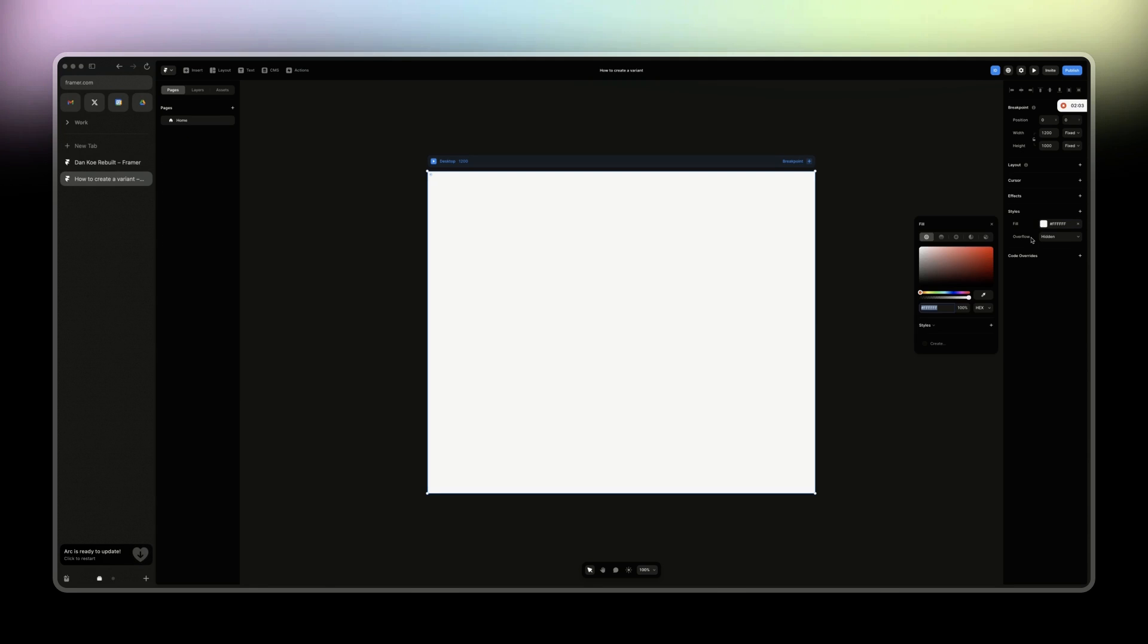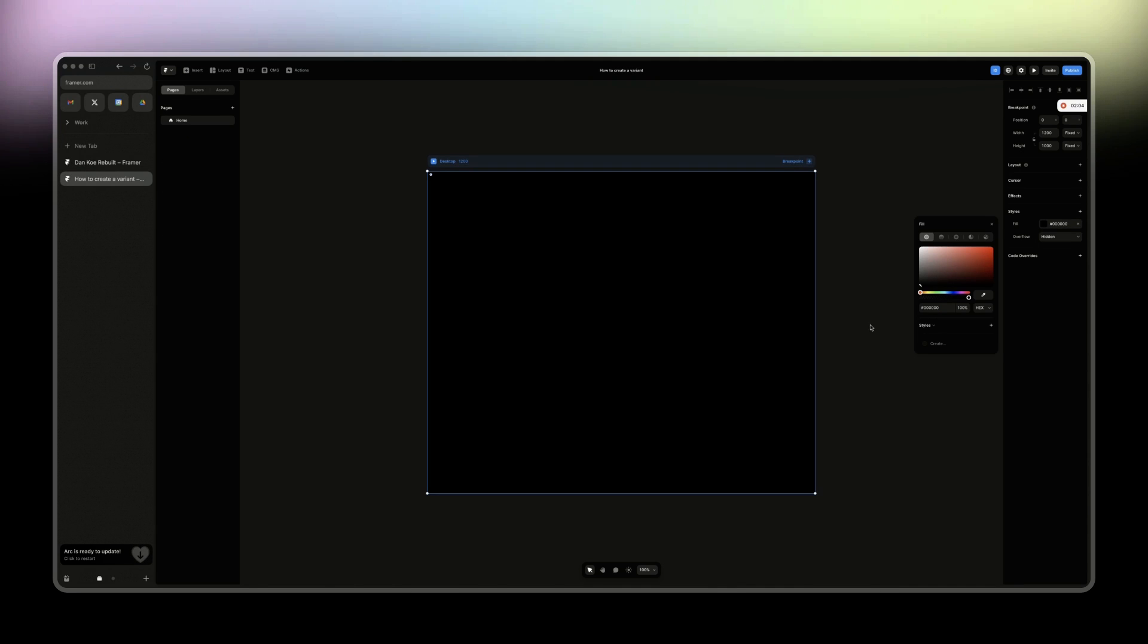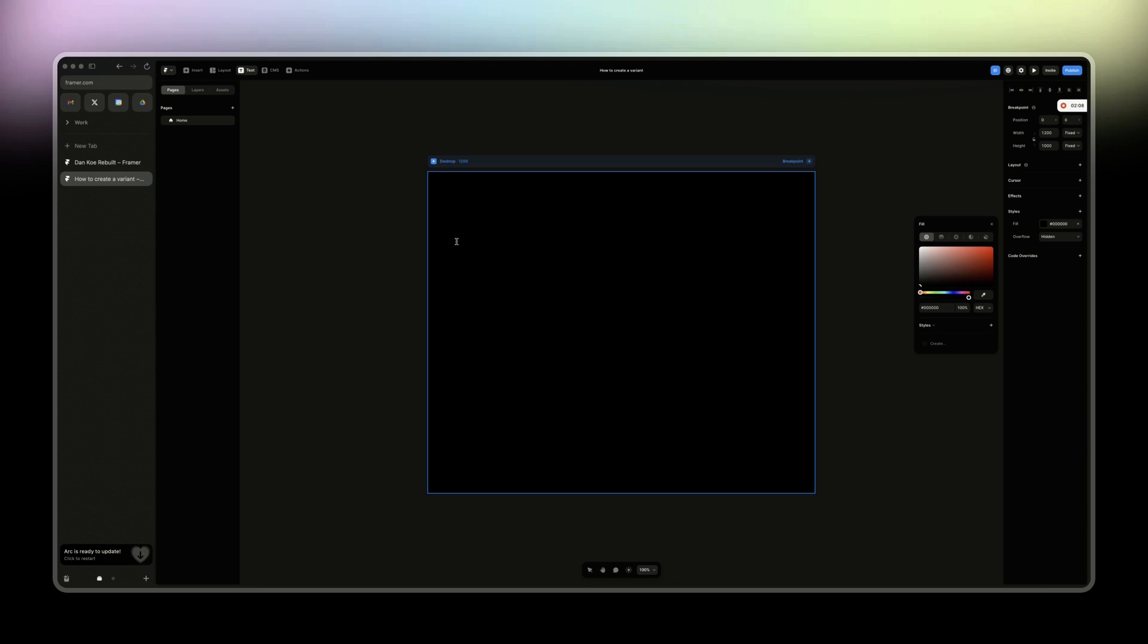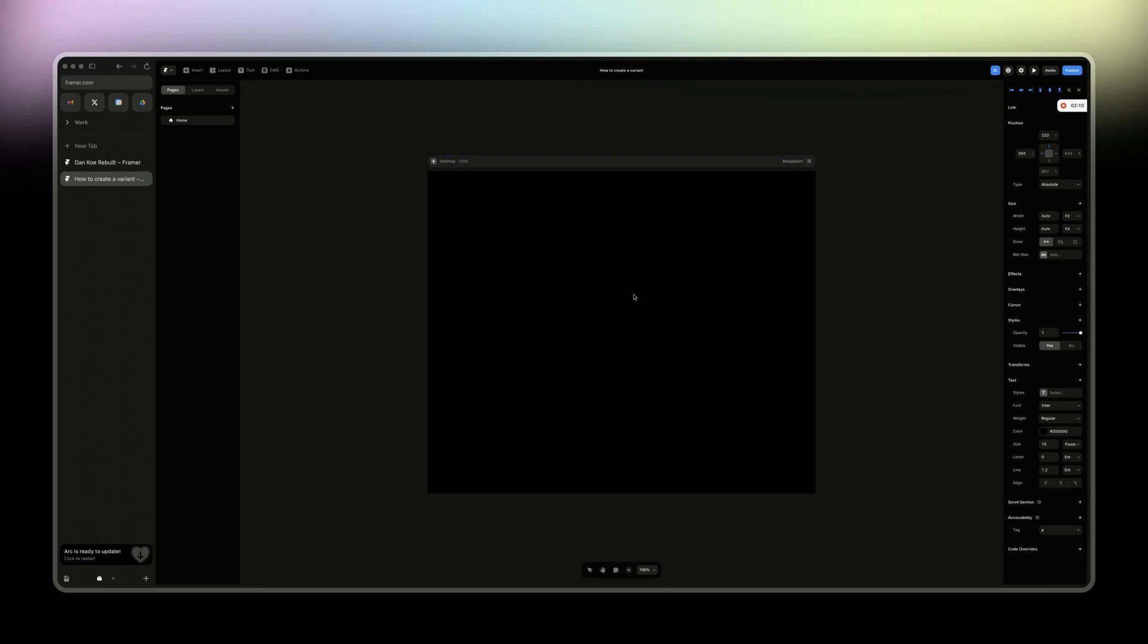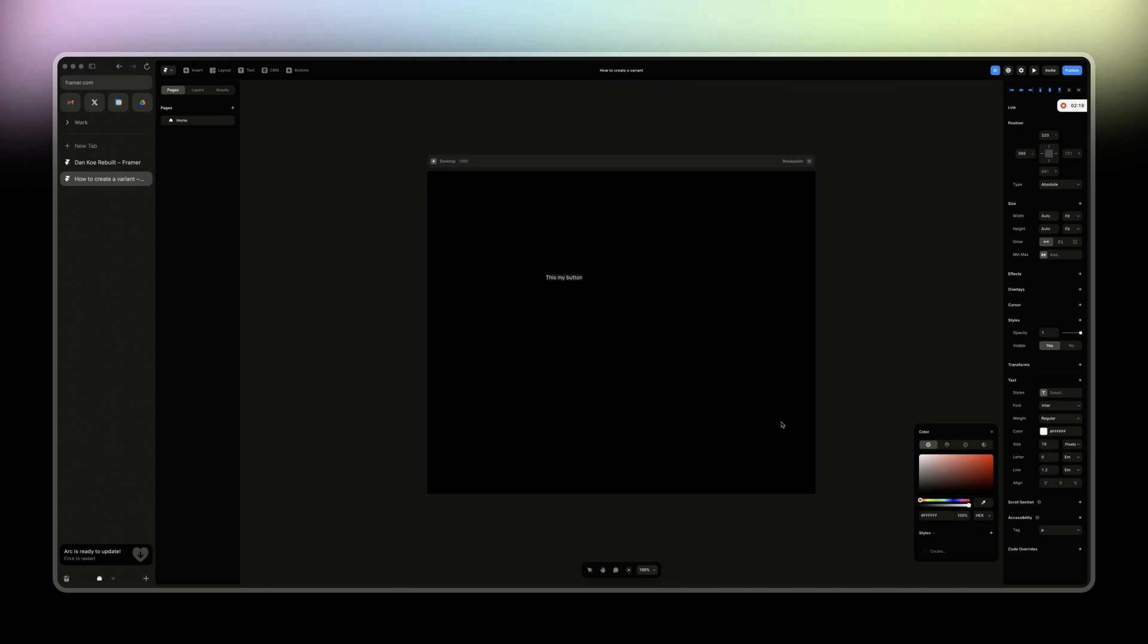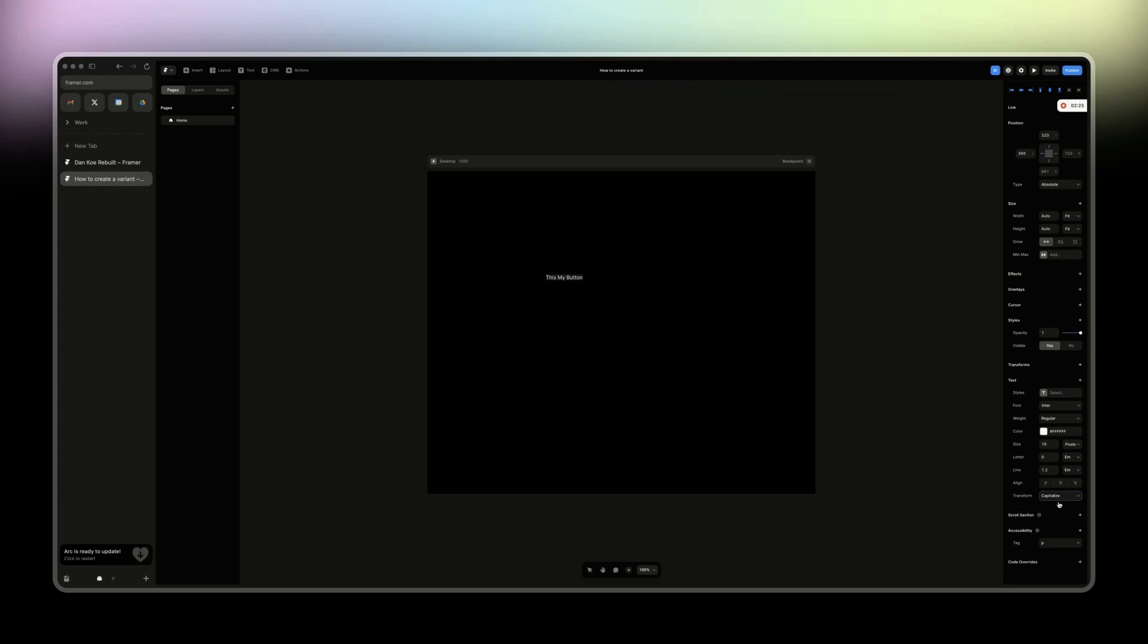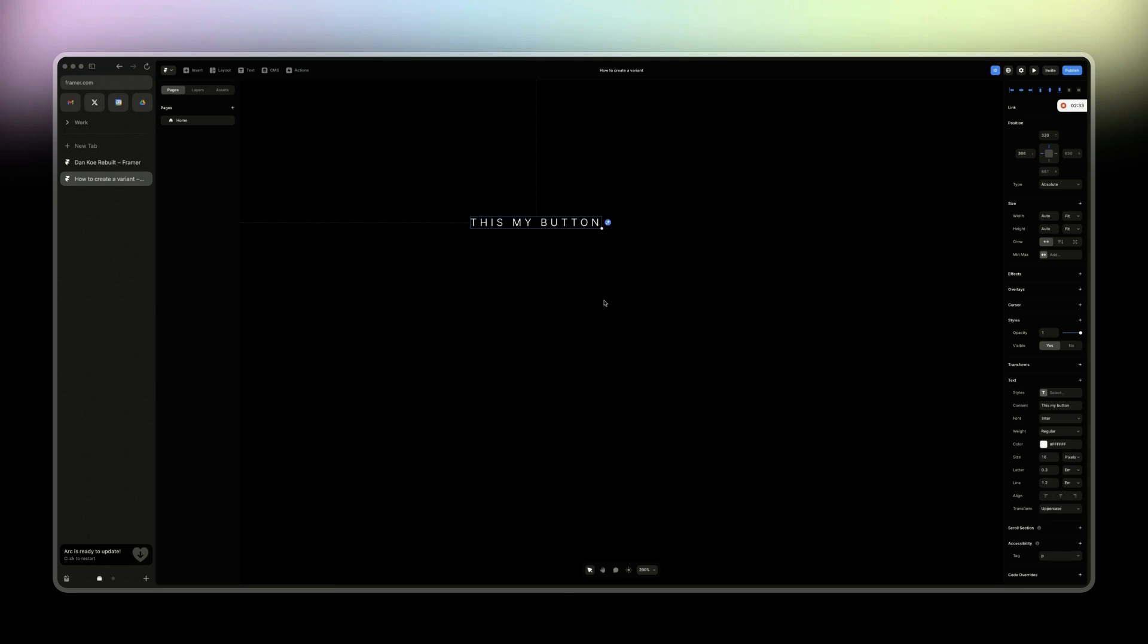I'm going to add a black background. And then I'm going to click on T on the keyboard to have the text label. And then I'm going to call this, this is my button. I'm just going to shift it to this. I'm going to capitalize it, paragraph, transform, uppercase. And then I'm going to give it small spacing here. 16 is good.